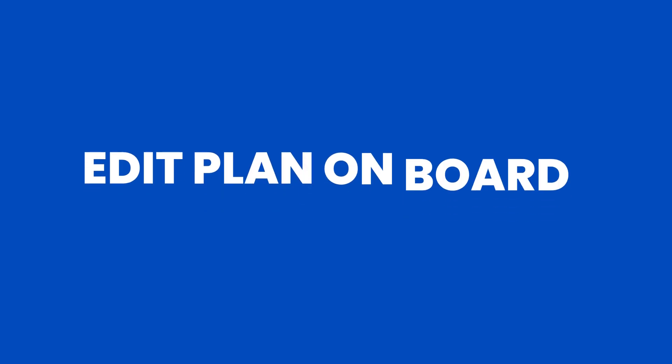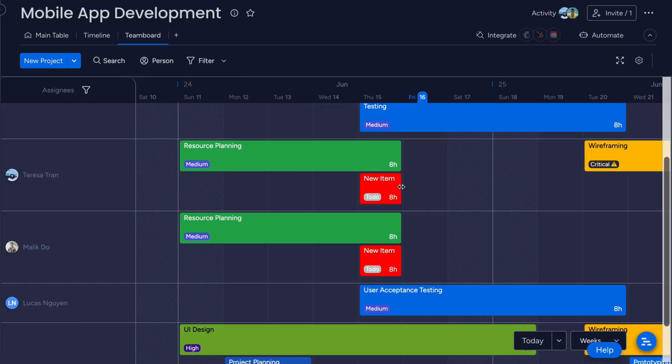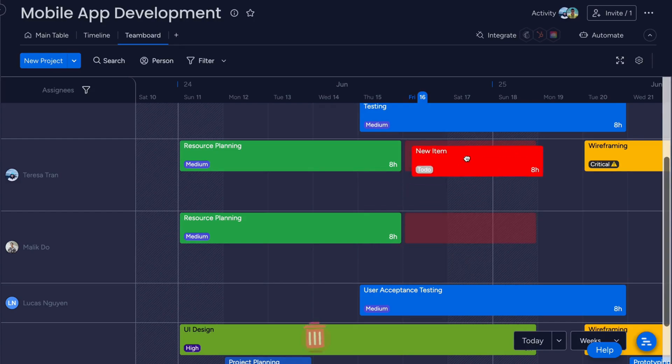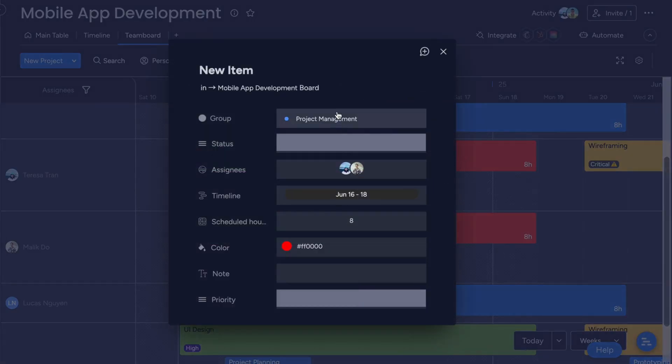Edit plan on board. To change a task's timeline, simply drag the task's edges to resize it. To change a task's date, drag and drop it to the desired spot on the board. To edit a task's information, simply click on the task and edit.